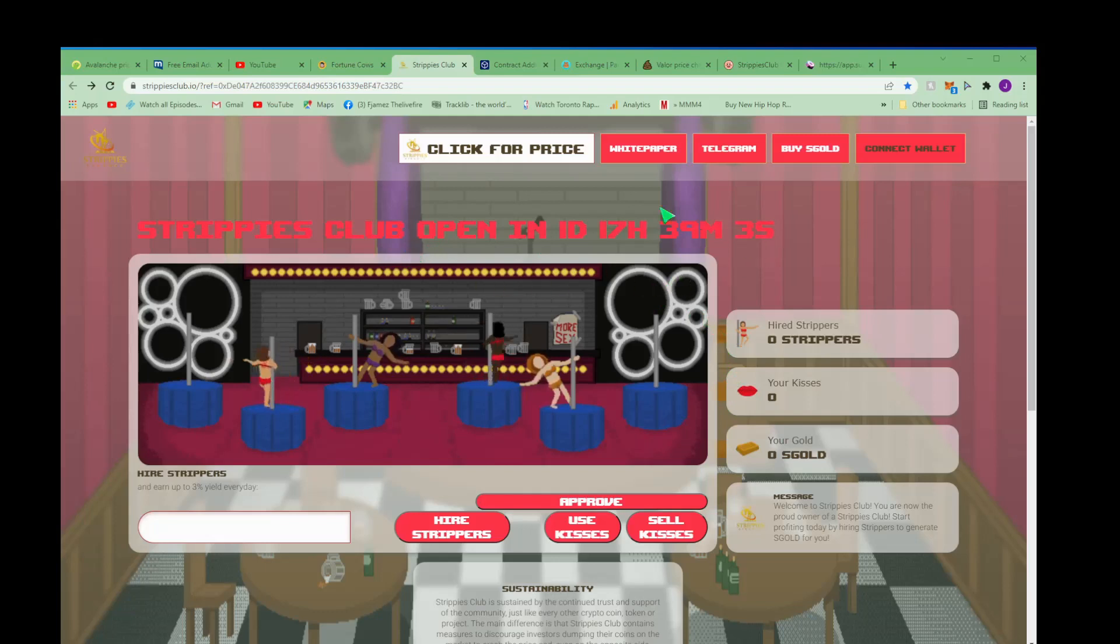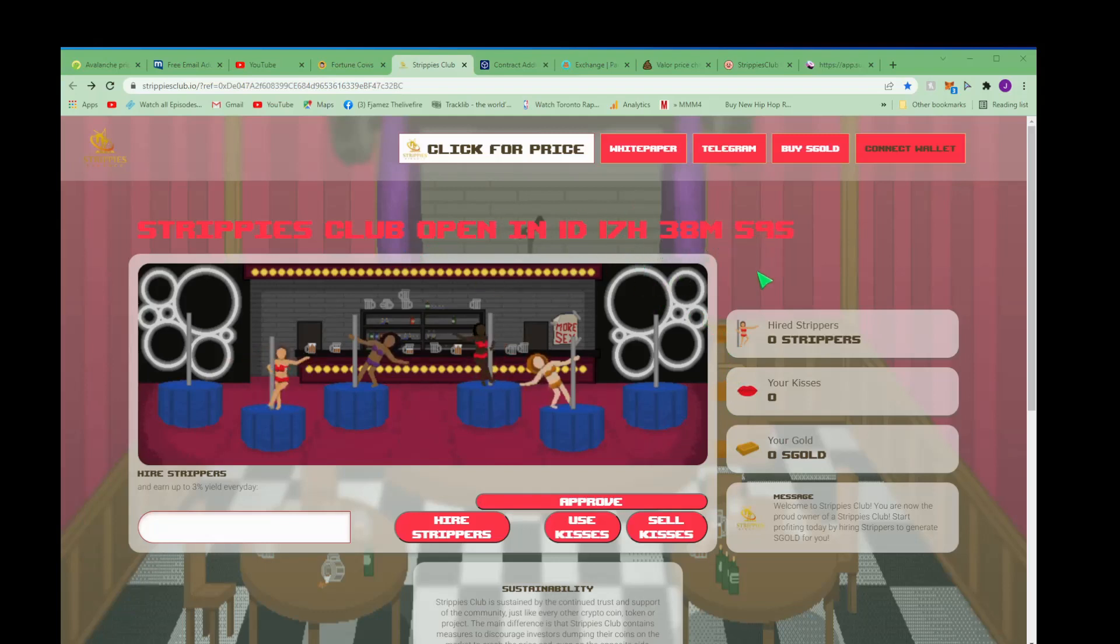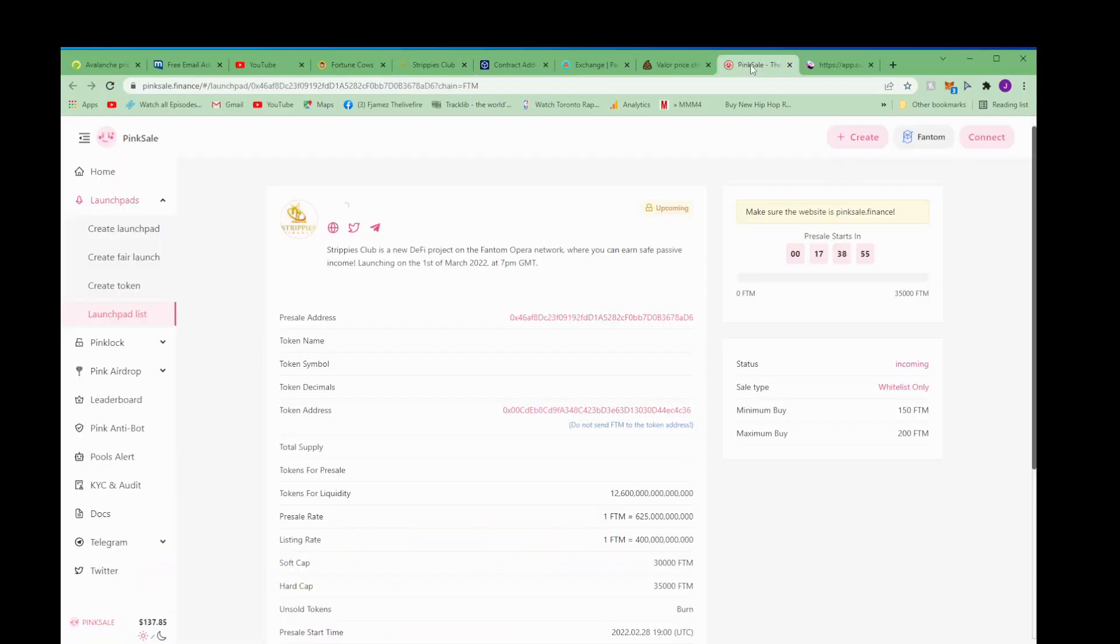We expect this to do the same thing because it's a clone of it and it's launching in 17 hours and 39 minutes. But we want to get in on the pre-sale. Here's the pre-sale launching in 17 hours.